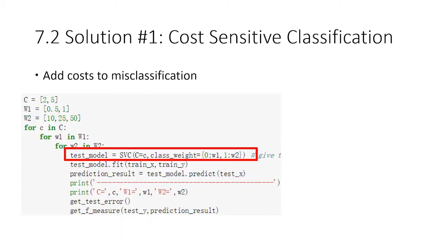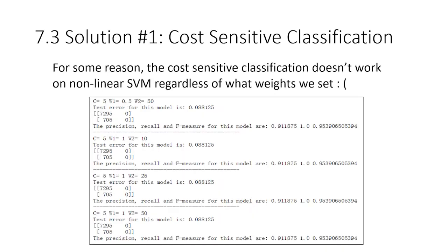For cost-sensitive support vector machines, we have a problem. For some reason, the cost-sensitive SVM doesn't work on nonlinear SVM, regardless of what kind of weights we set. You can see from the code here, we've tried different weights, but the model just always predicts everything as zero. We haven't found out the reason yet, but we'll keep investigating this issue.